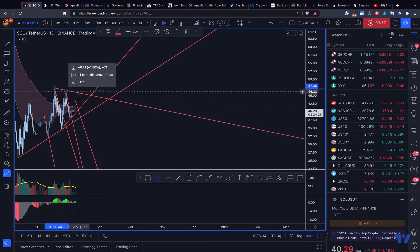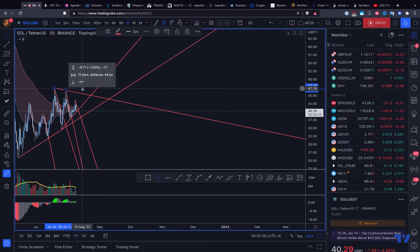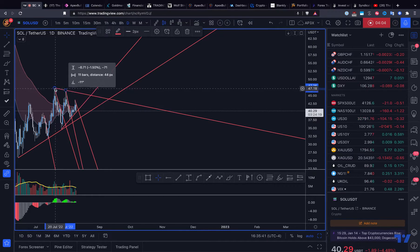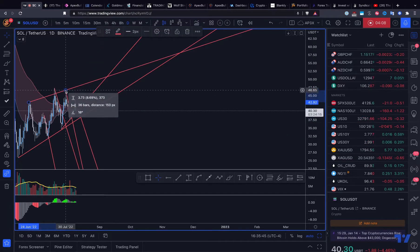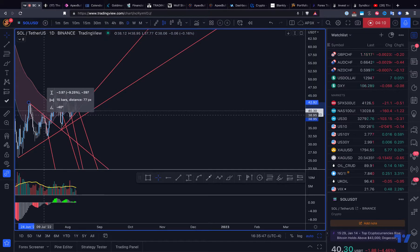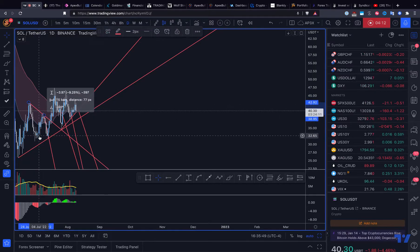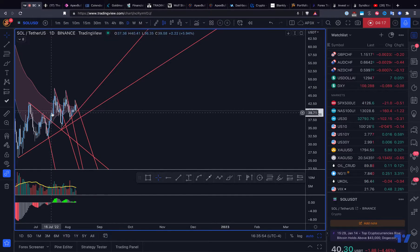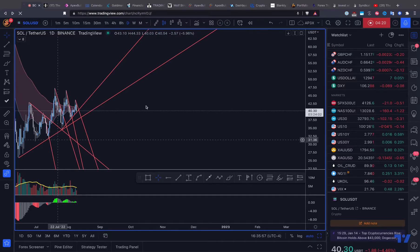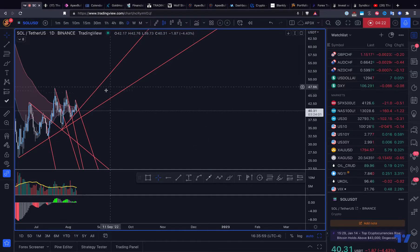So you can buy two-thirds here and add more once we take out this trend line. The same thing was happening here before — you can see this was a similar scenario. You could have bought the trend line breakout here, and then when it broke out further, you could have added.